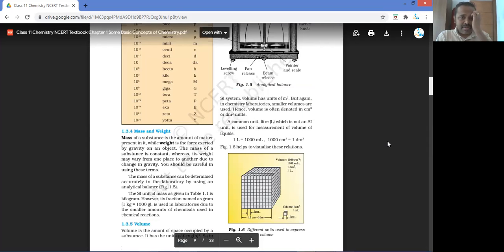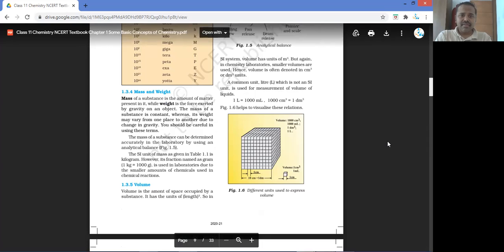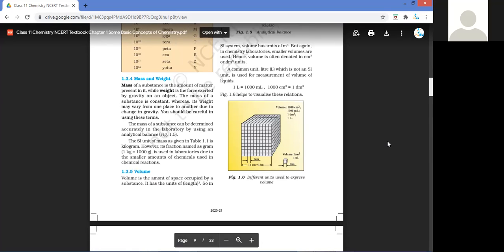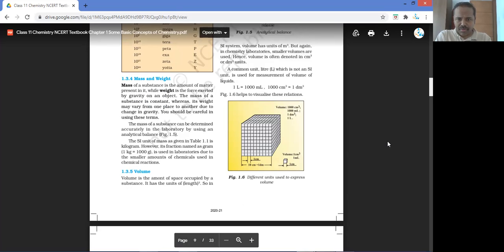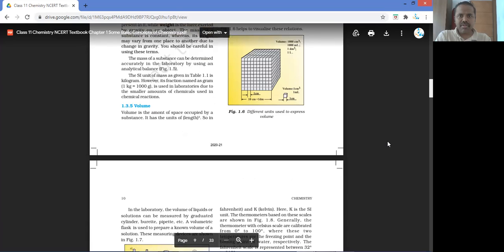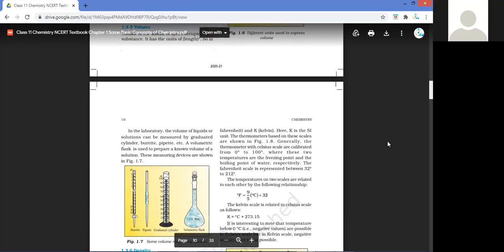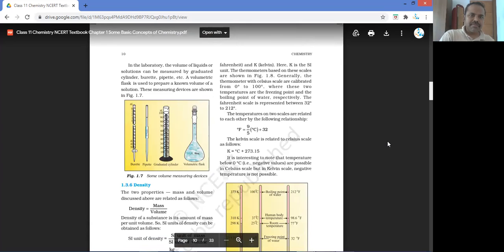We also saw the mass of a substance and the weight. Weight is a force exerted by gravity on an object, and gravity also varies in different places. We also briefly touched upon density and graduated measuring devices.